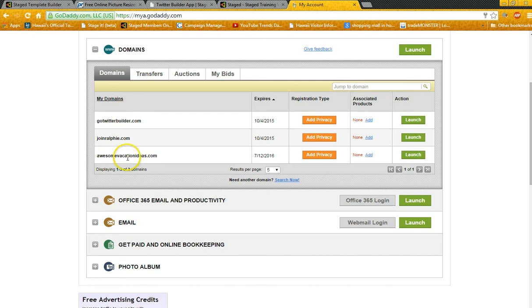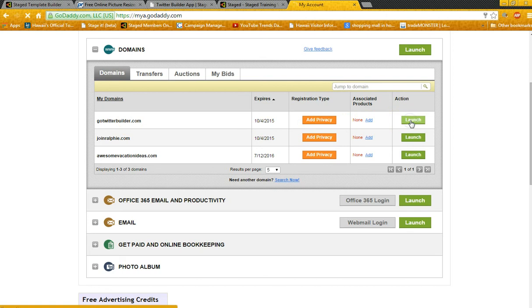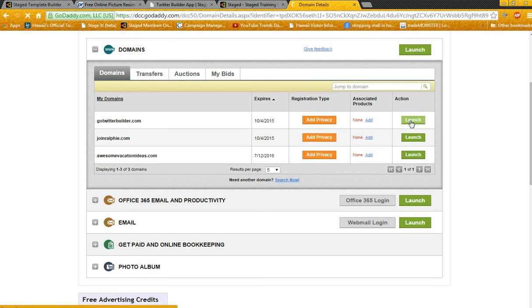Like this Go Builder here, you want to launch GoTwitterBuilder. So as soon as it pulls up here...